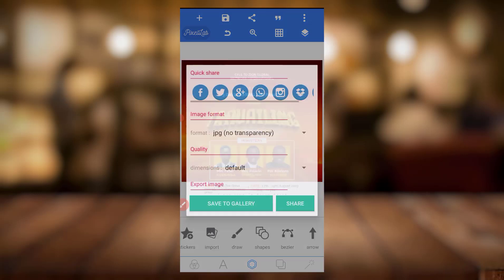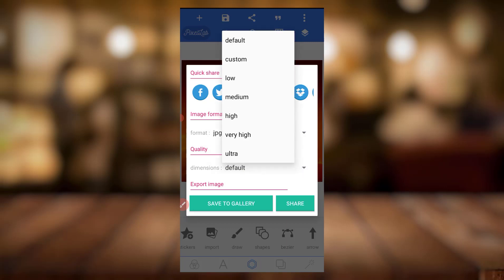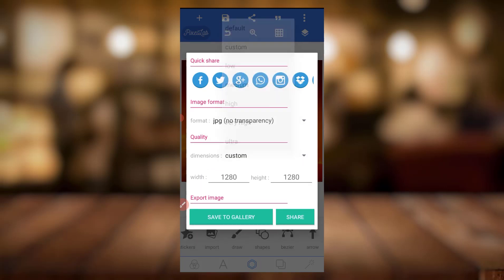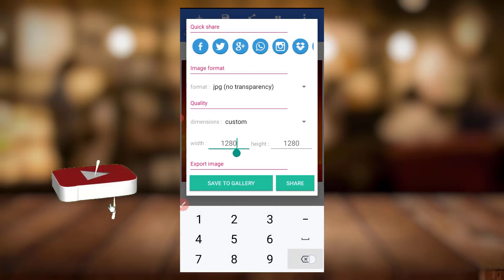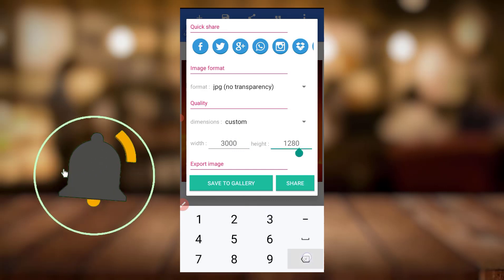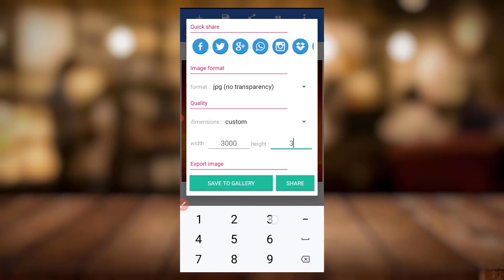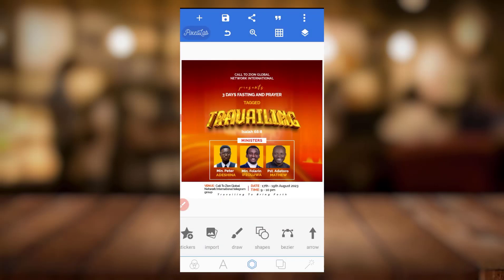You can just come here and save your design. You can save it as JPEG, save it to your gallery. You can save it as 18 or just as custom — just put 3000 by 3000, then click Save. It's going to save your design.